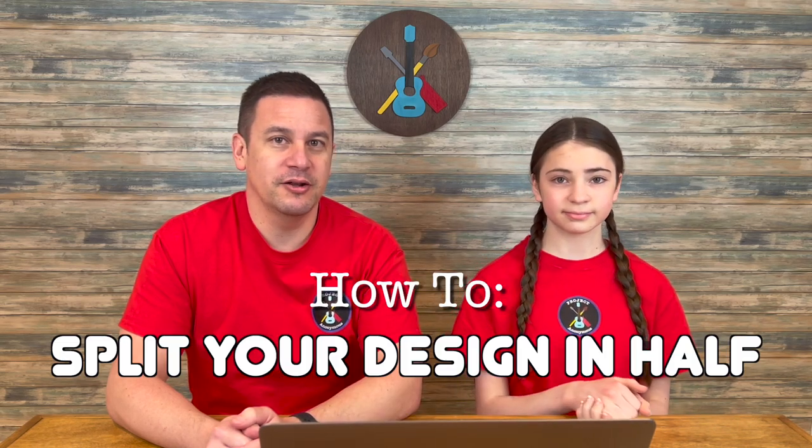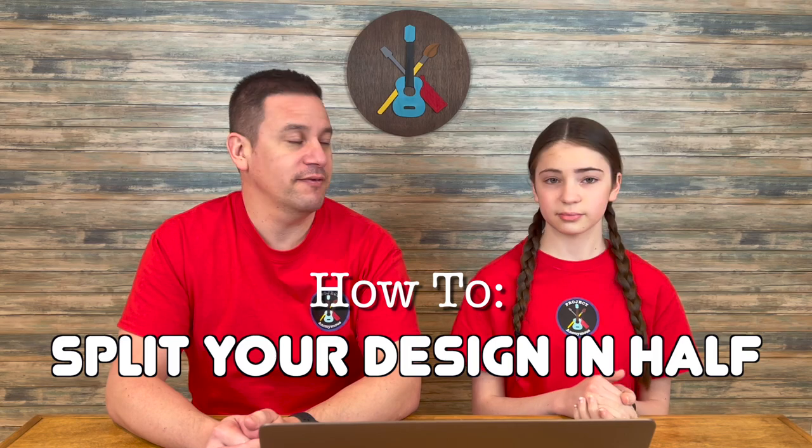Hey Dave, welcome back to Project Anonymous and in today's video, we're going to show you how to split your design in half in Inkscape. So let's get to it.